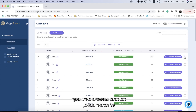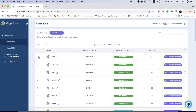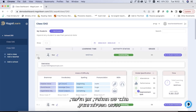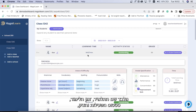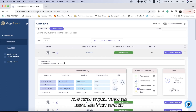If you're looking for more information about a particular student, you can expand them. In addition to seeing the student's name, learning time, activity status, and grade, you can also see the student's username, which is helpful if they forget which email they used to register.